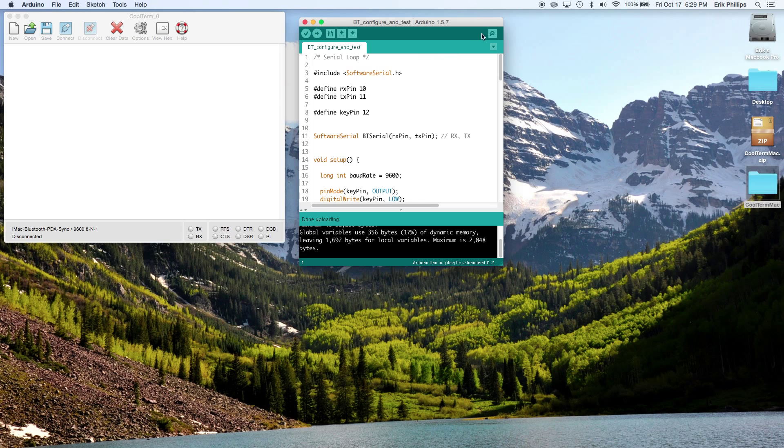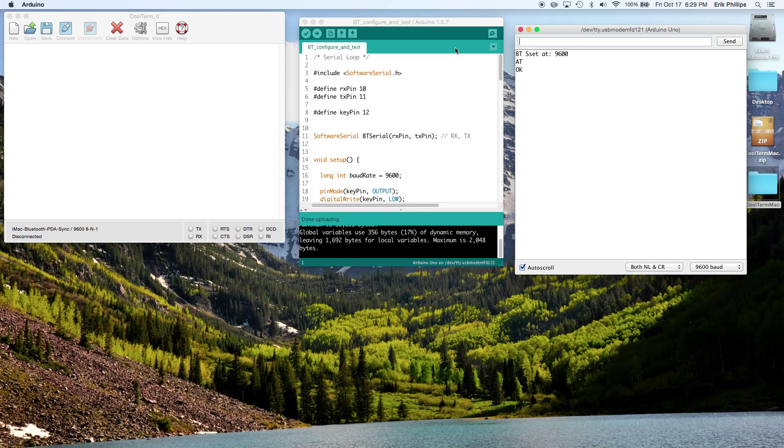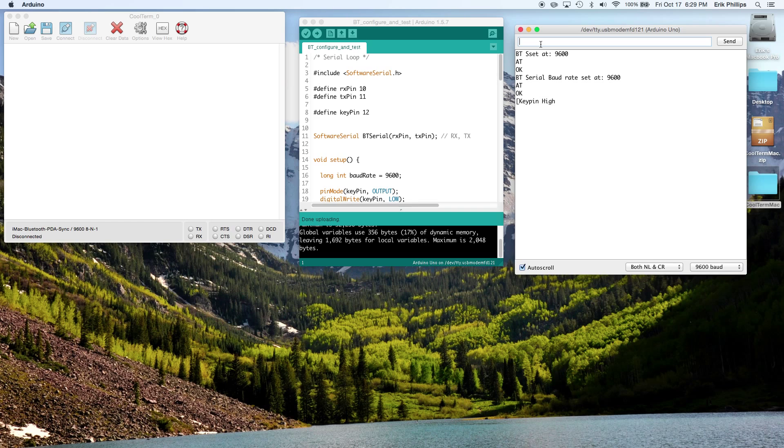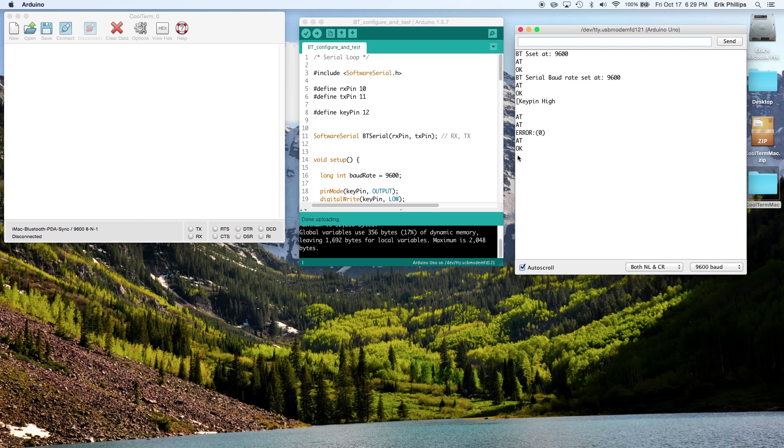Once that's uploaded, go ahead and open the serial monitor and give your Bluetooth a name. First we have to open keypin high, so that sets configuration mode. Now it's working because AT OK.